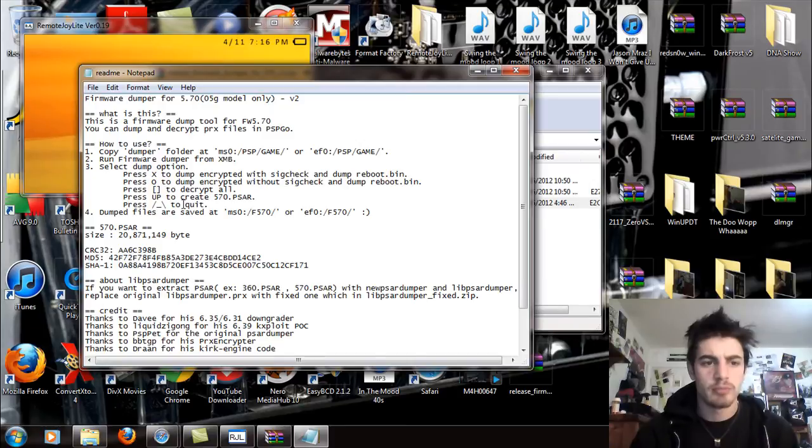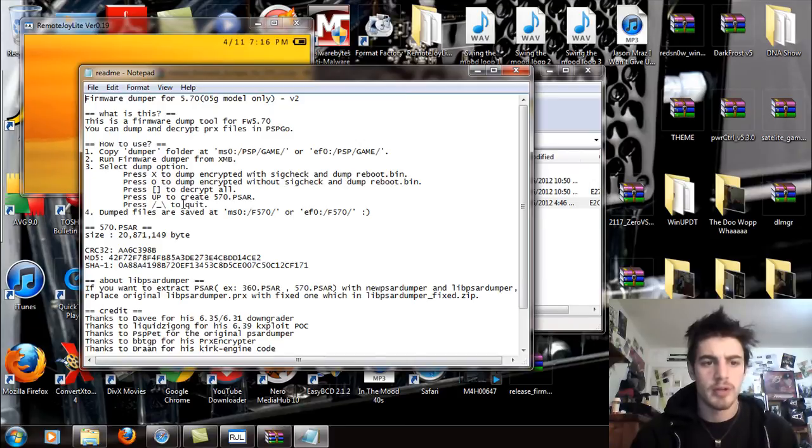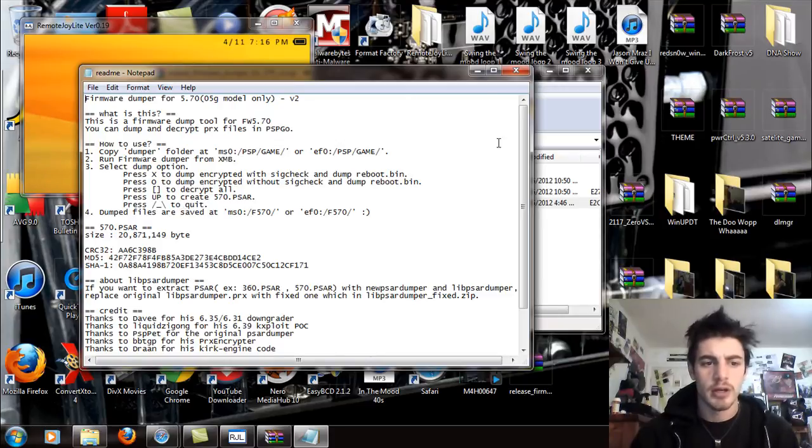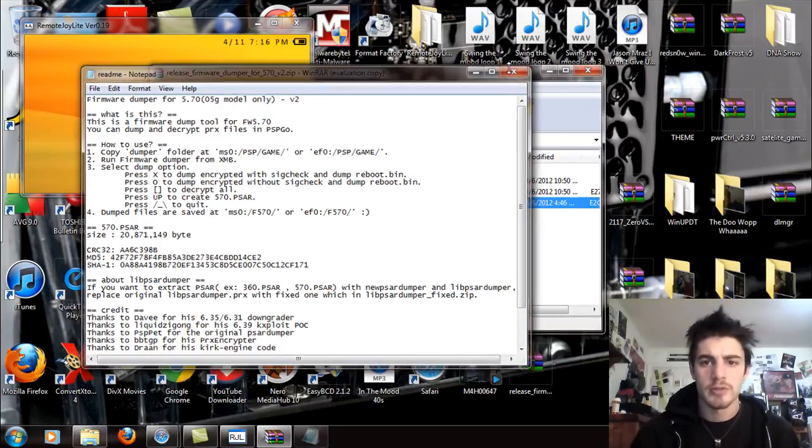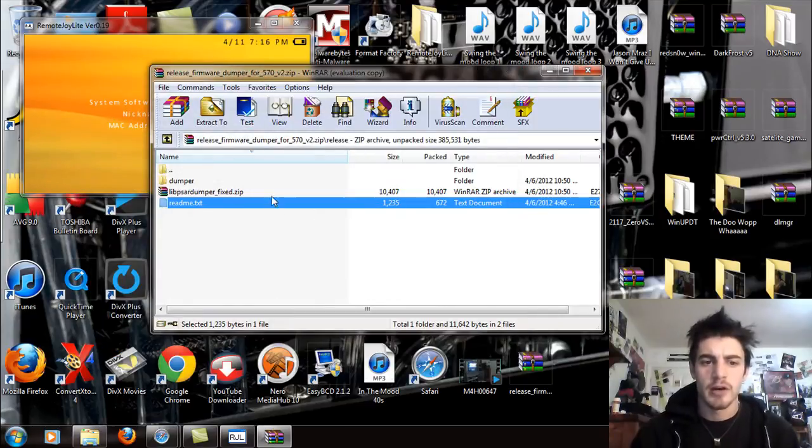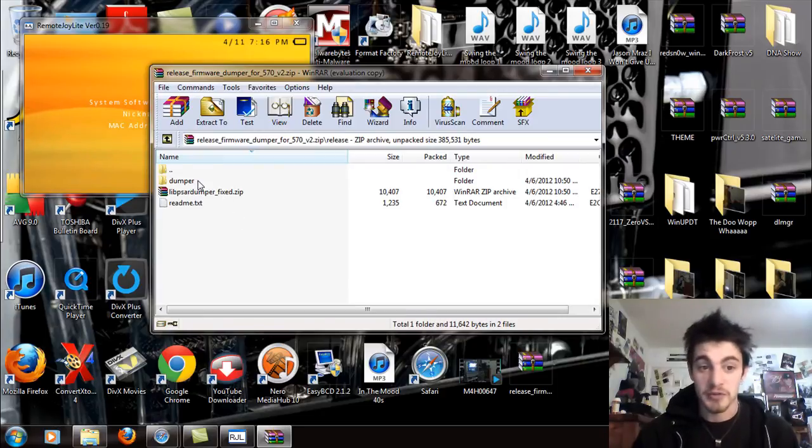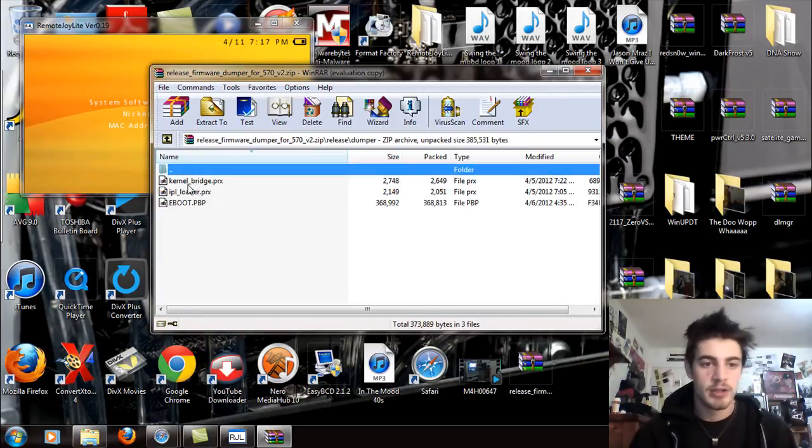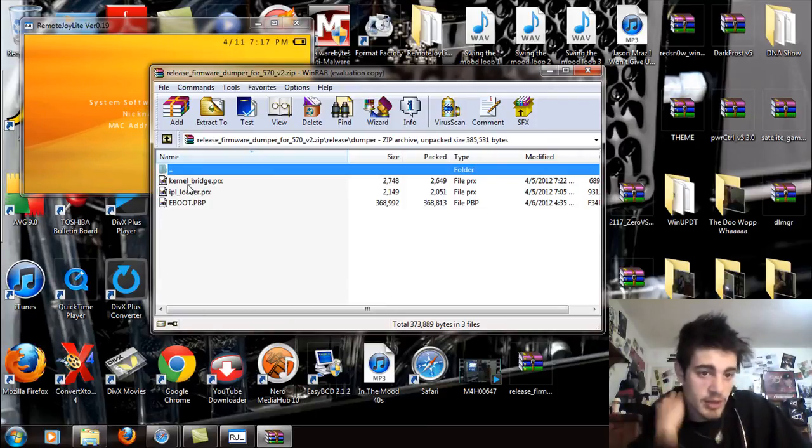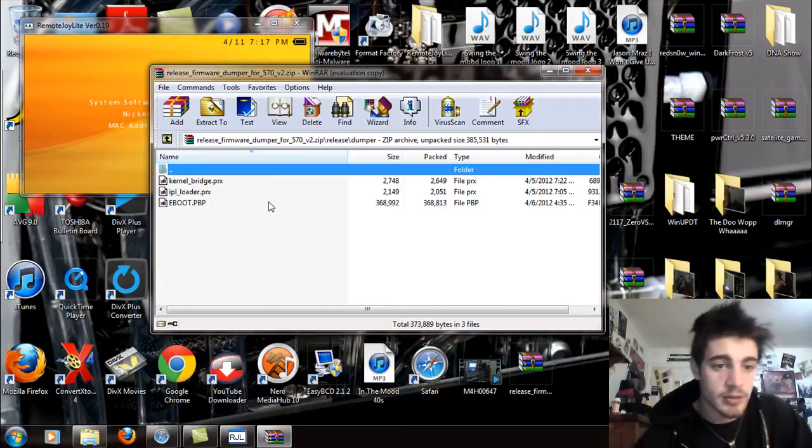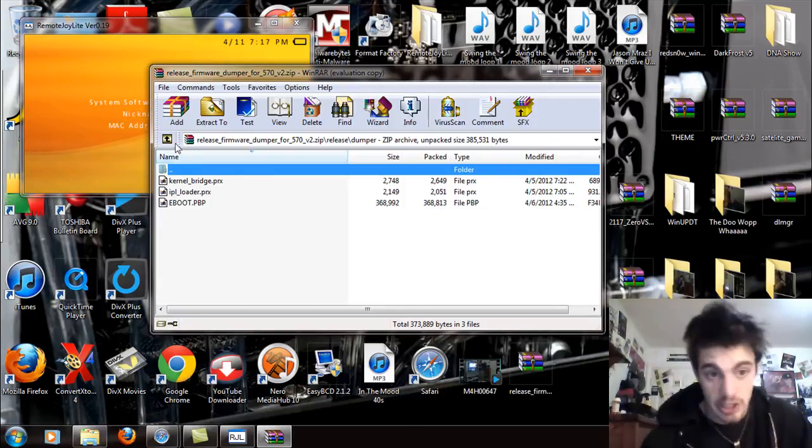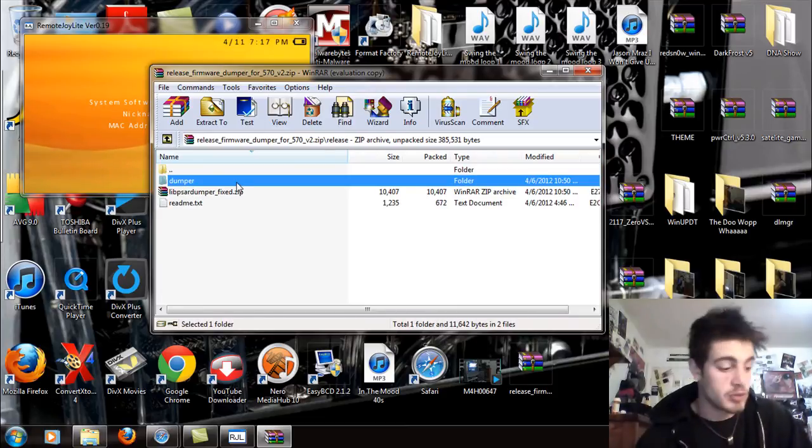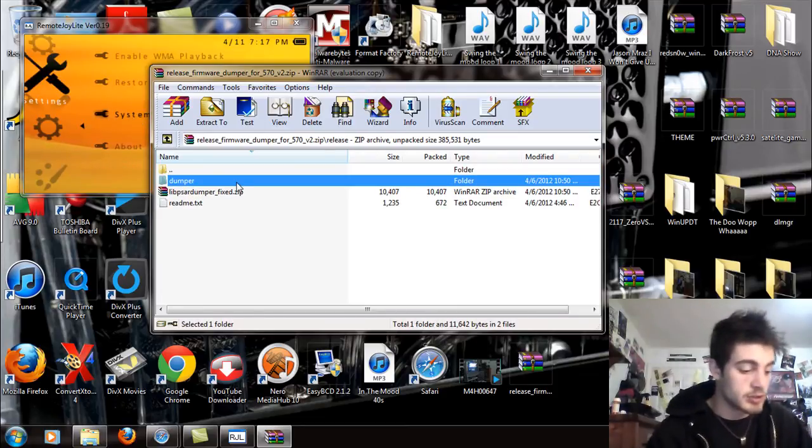Copy the dumper folder to MS0 PSP game or EF0 game, run the firmware dumper on the XMB, select dump option. Okay, seems simple enough. You can also review that readme text document if you feel unconfident. So inside the dumper folder, you're going to see the kernel bridge.prx, the IPL underscore loader.prx, and the eBoot.pbp. What we're going to do now is I'm simply just going to go into USB mode really quick.